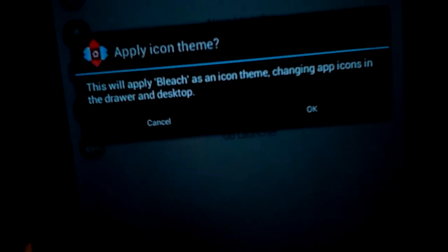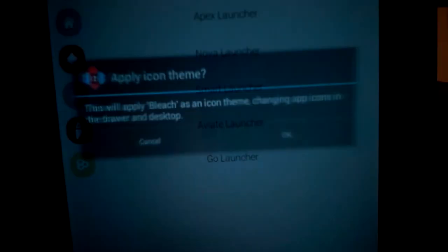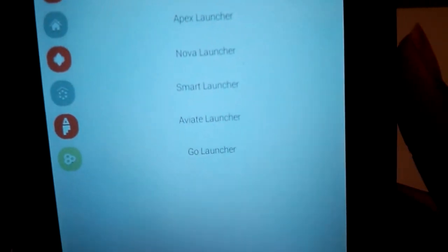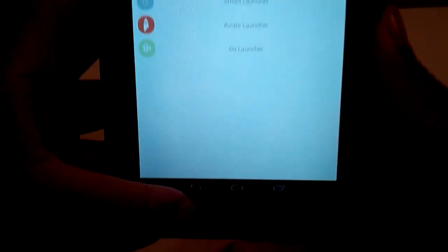It will give us a little warning. I'll press OK to that. And then we'll try going back home to see the effect.